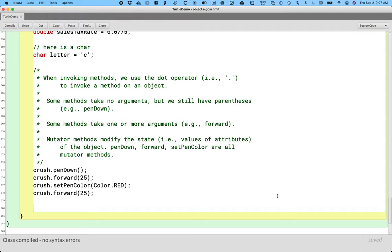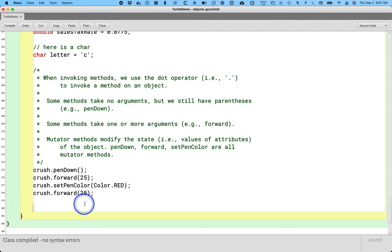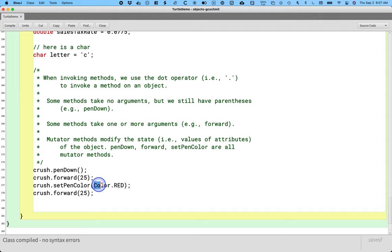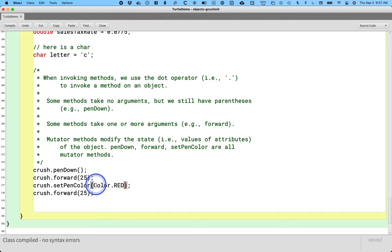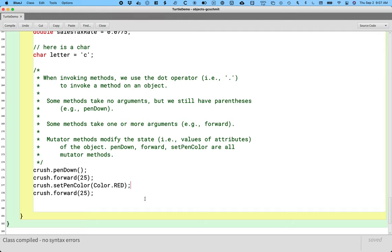So when we invoke methods, it's object variable dot method name parentheses, perhaps with something in between the parentheses if we need to specify. I want to contrast that with like this little chunk of code right here. We don't really know what this is, this color dot red thing. We will formally study this in a future unit, but I like to bring it up now because even though we don't know really what that means, we can use our syntax clues to figure it out.